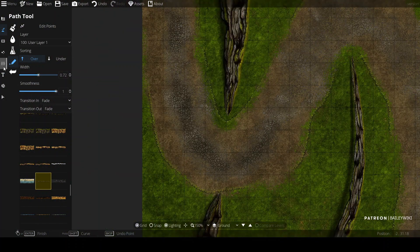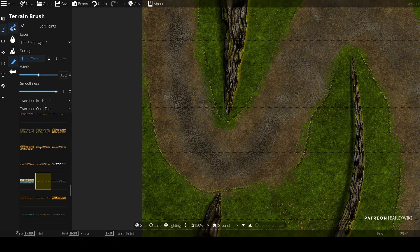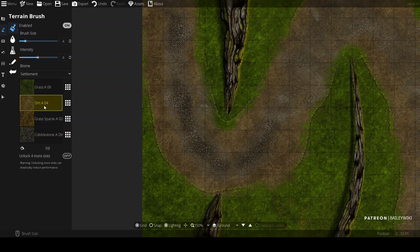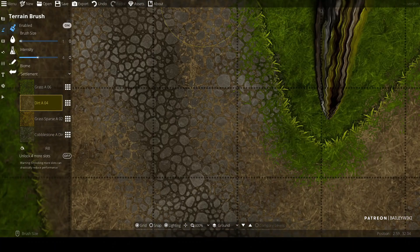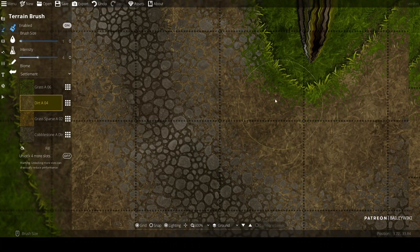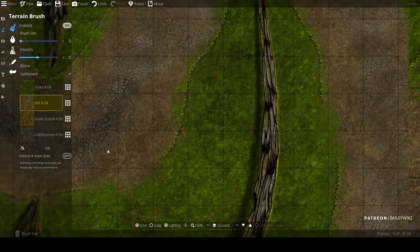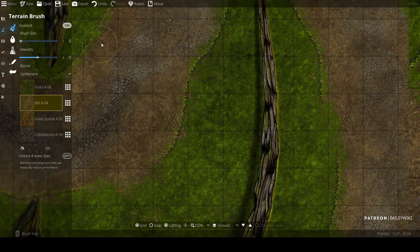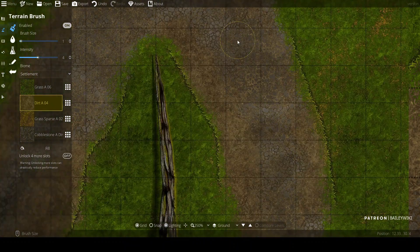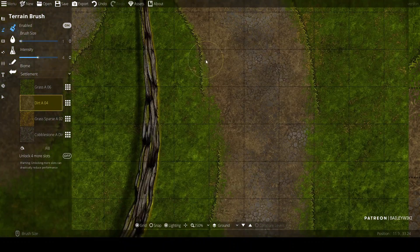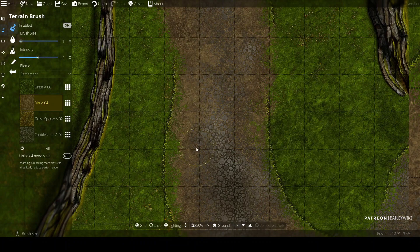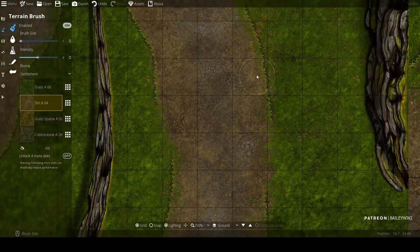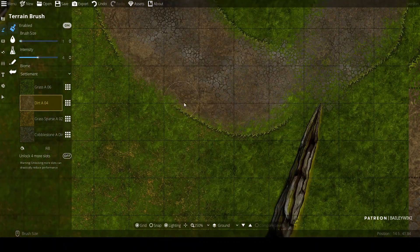And now I'll go back to my terrain tool and I'll pick my dirt again and I'll just kind of clean up some of the grass that's coming out underneath that path. I don't have to get it perfect. Certainly there's paths with grass that grow into them. I'm just doing a little bit of cleanup here so it's a little bit more like it's a well-worn path.